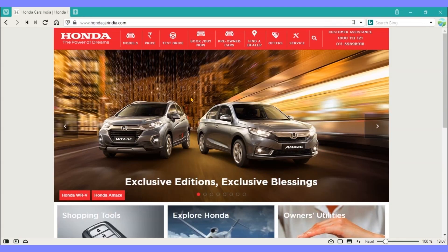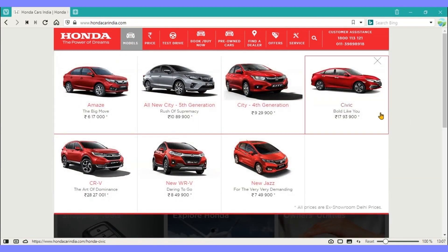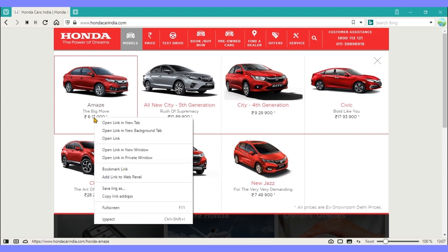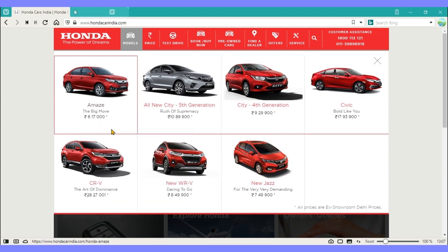Let us see tab tiling in TabStack. By means of tab tiling, we can combine several tabs as one tab. With the help of TabStack, we can compare contents in multiple tabs. Here, I am comparing the features of two car models.